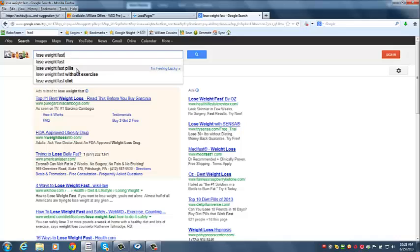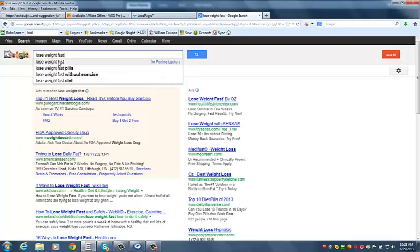Or that's why Google is suggesting them to you, because these are ones that people are already looking for. So those are great keywords to use as titles for your videos, or for articles, or whatever you're going to do.